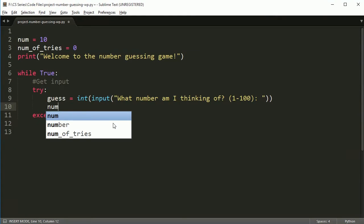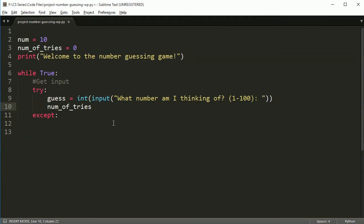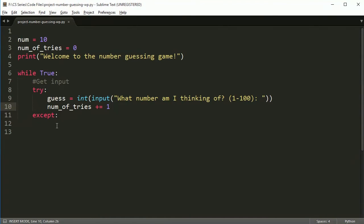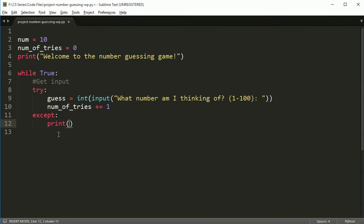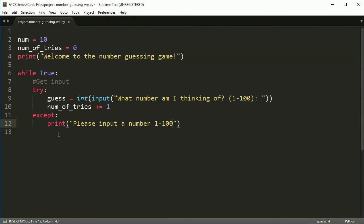So if I type in a word here, it's going to end up crashing, right? Okay. So right now we're going to assume the user is going to put in a number, but in this case, I want to just make sure. So every time the user guessed, I also want to increase their number of tries. So that means the user has guessed one time.